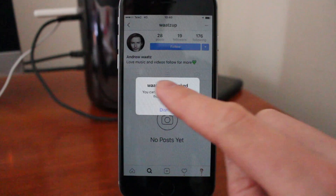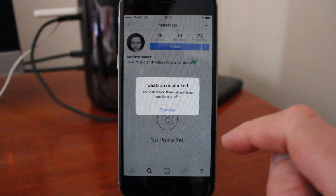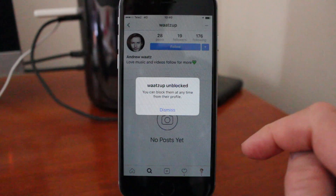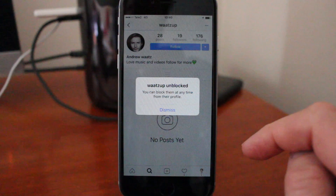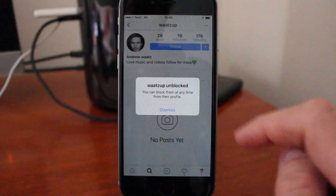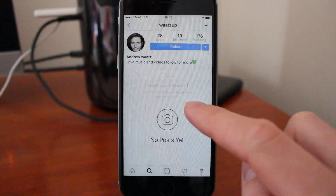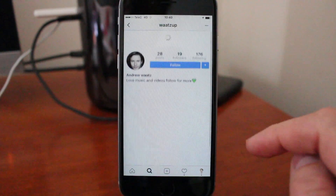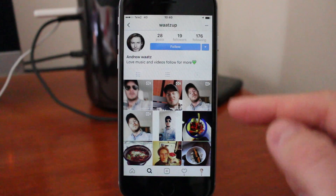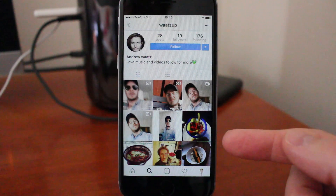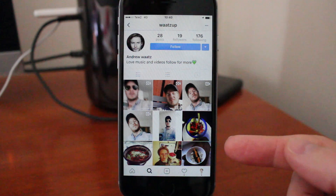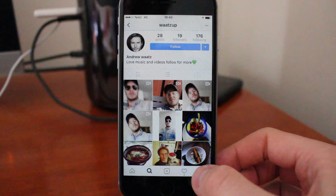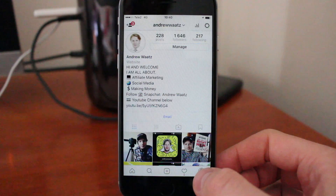User unblocked. You can block them at any time from their profile. And now you can see all their posts. This is how you unblock people on Instagram.